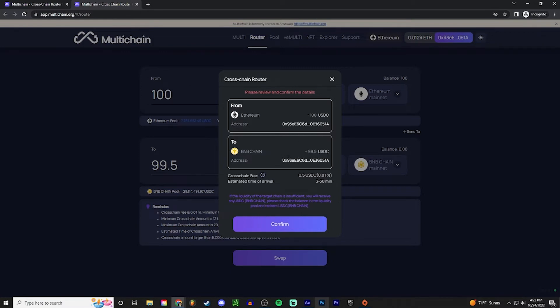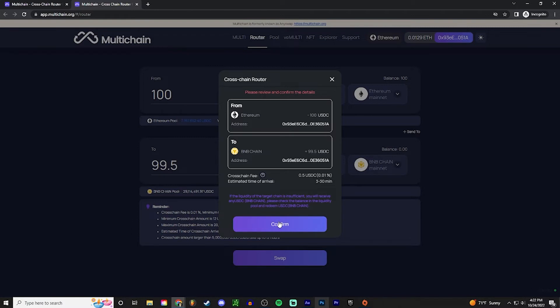So there is a 0.01% fee, so a 50 cent fee on this transaction. And then it is an estimated time of three to thirty minutes. Last time it took me about ten minutes. So press confirm and then you're gonna want to accept that on your wallet.